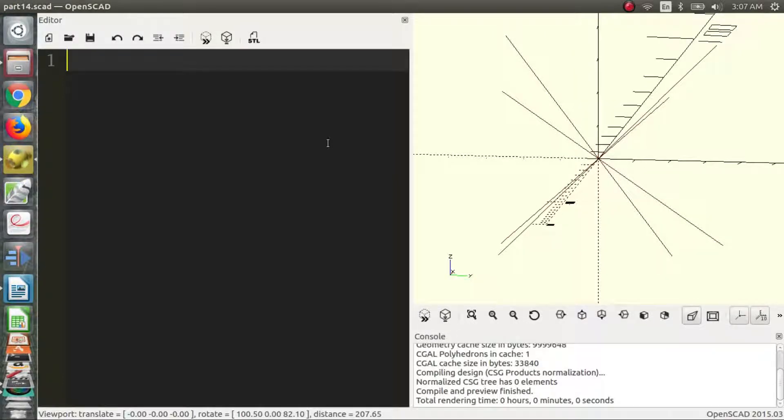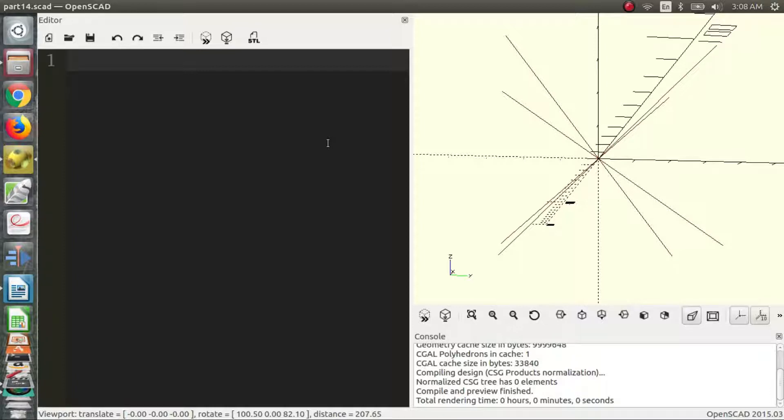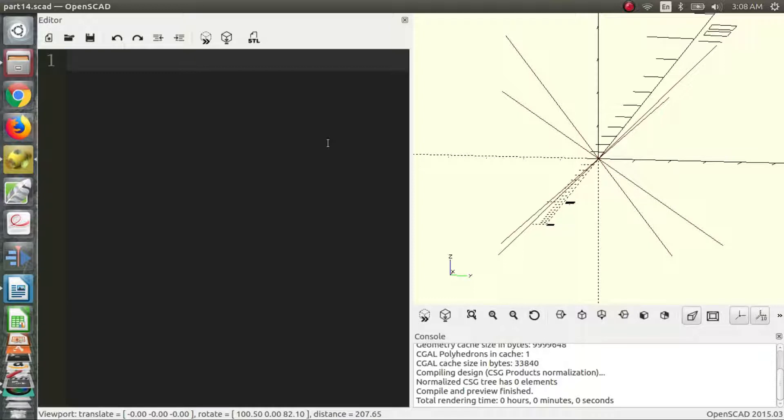Hi, my name's Charles and welcome to part 14 of the OpenSCAD video series. In this part we're going to talk about extrusion of 2D objects into 3D space and methods to do this such as rotate extrude and linear extrude. So let's get started.